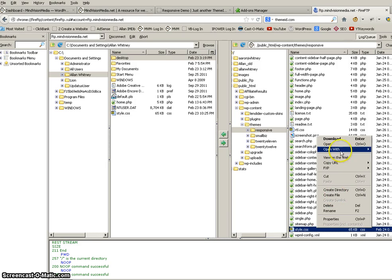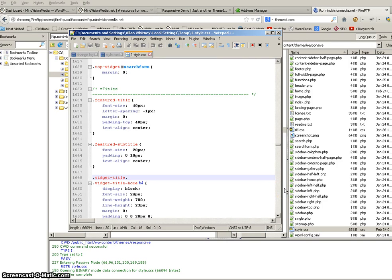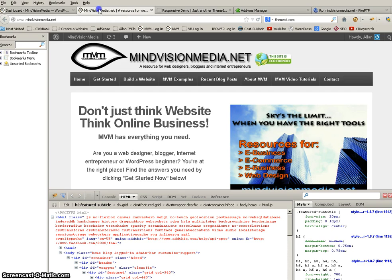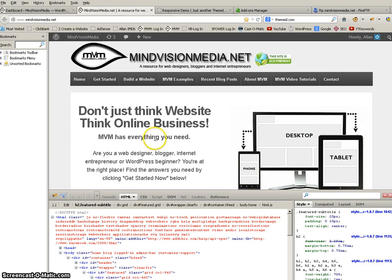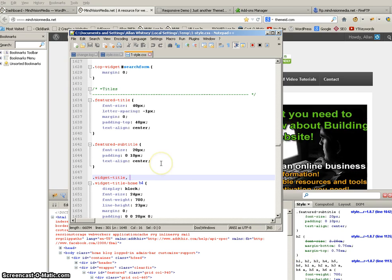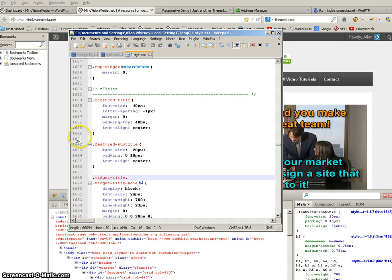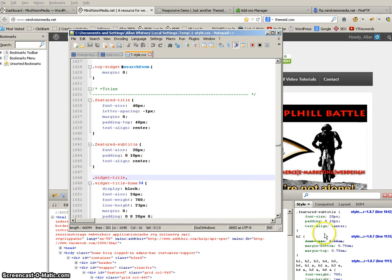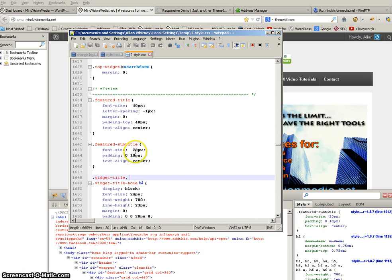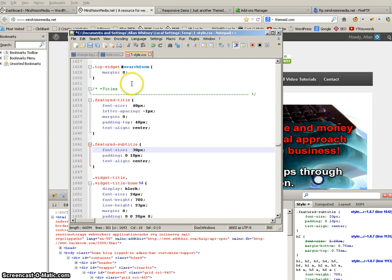So I right click, go to open with Notepad++. Now here's the magic. Remember it told us line 1642, 20 pixels. I'm going to change that to 30. I'm going to bring it up so you guys can see how this works. So Notepad++ is opened up line 1642. Well it's already right there. If it's not just drag down to whatever line it's telling you to. And right there, featured subtitle, 20 pixels font size. So I'm going to change that to 30 so that I can make my subtitle bigger. Remember, I have it really small right now.